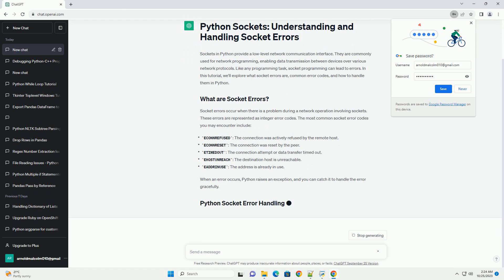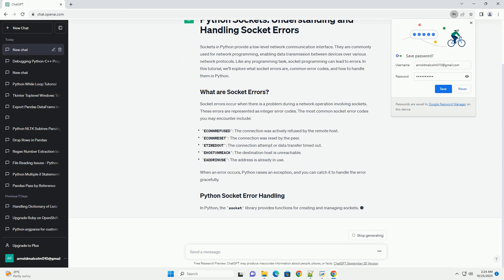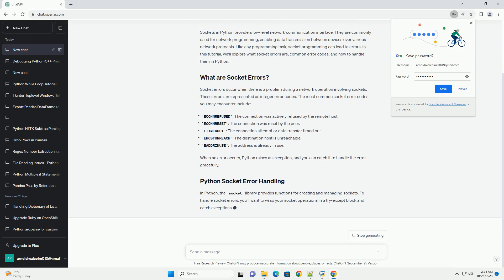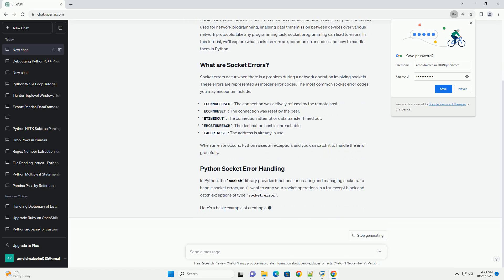Socket errors occur when there is a problem during a network operation involving sockets. These errors are represented as integer error codes.